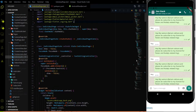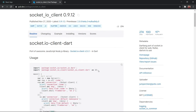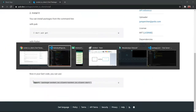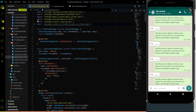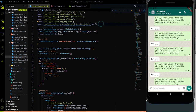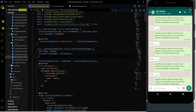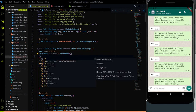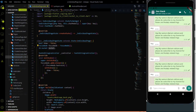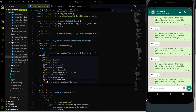To create an instance of the Socket.io client, first import Socket.io. I'll import it as socket_io. After importing, in the state class, create an instance of the Socket.io client using IO.Socket. The instance will be named 'socket', and we also need to initialize this socket variable.